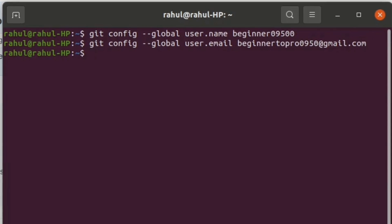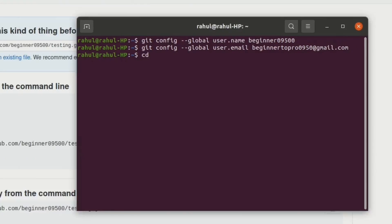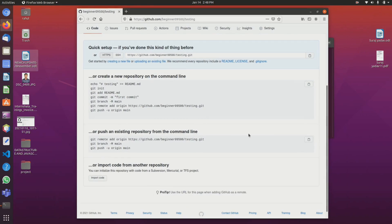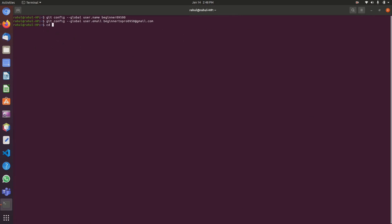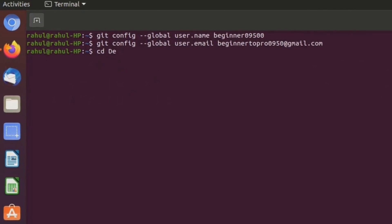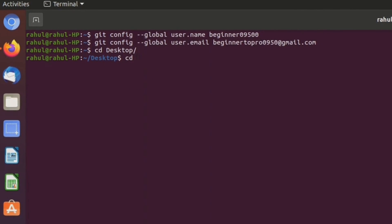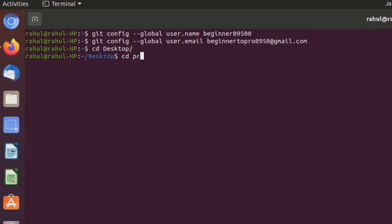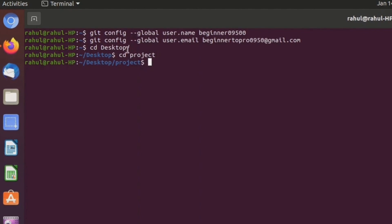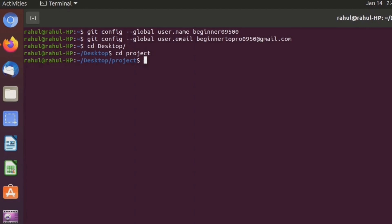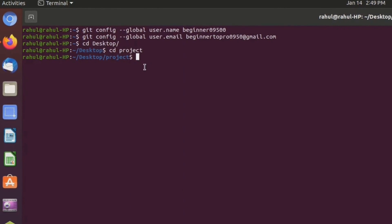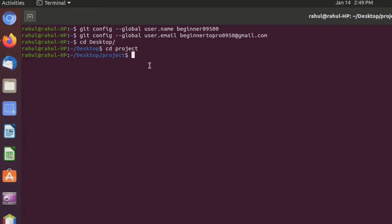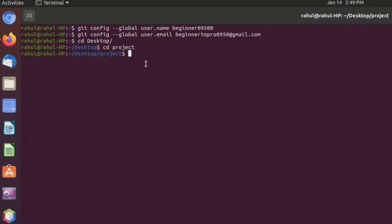Next, move to your project folder. My project is in the Desktop directory. We can see the project — open the window and navigate to the desktop directory. Next, type the command git init.